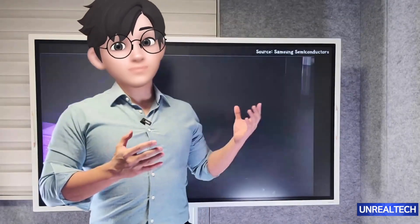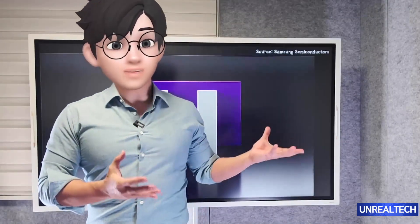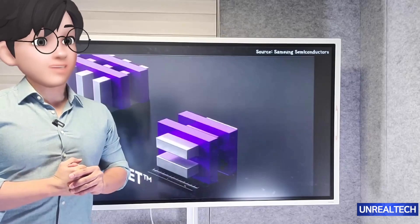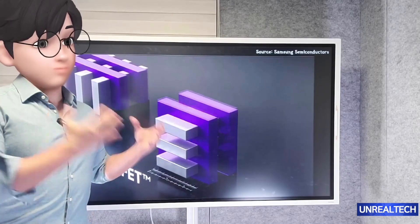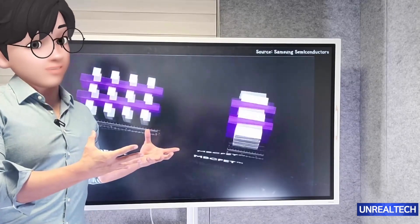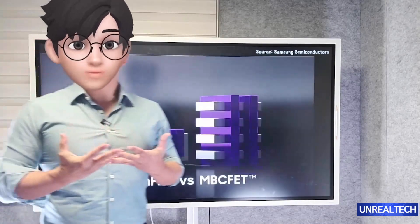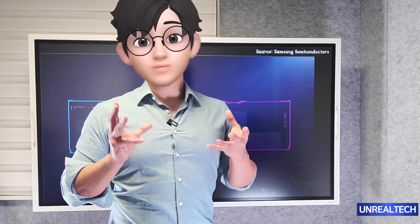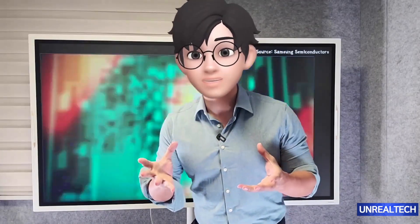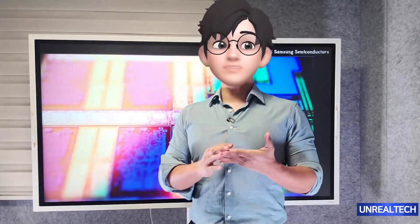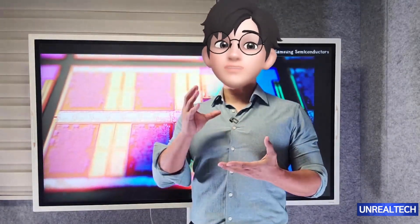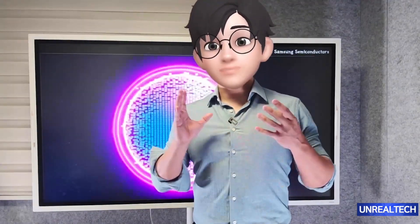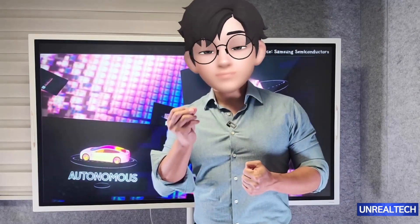You can see that the shape of the transistor has changed significantly. Up to 5 nanometers, FinFET structures were used. Now it's gate all around, and all three major companies are moving to it. However, the structure of gate all around is not identical across the three — there are small differences.